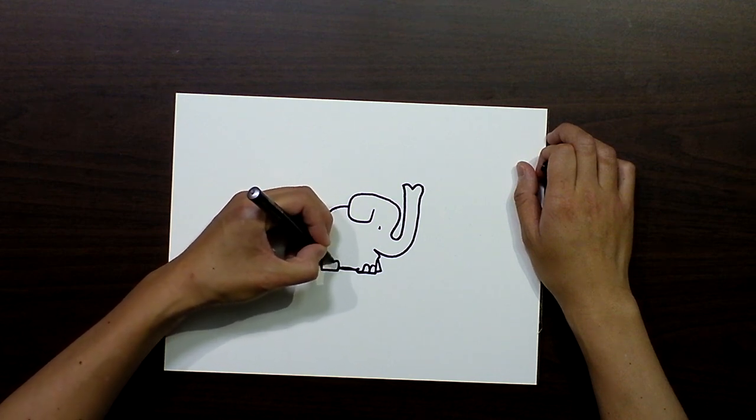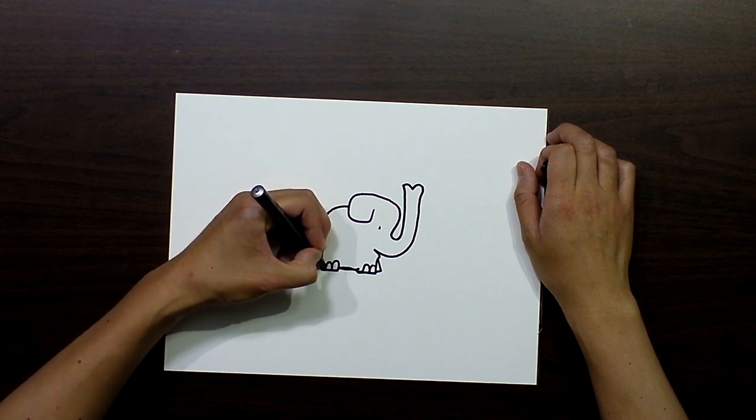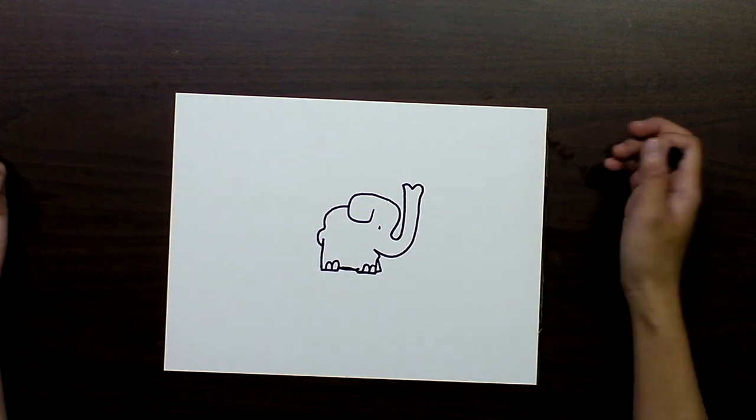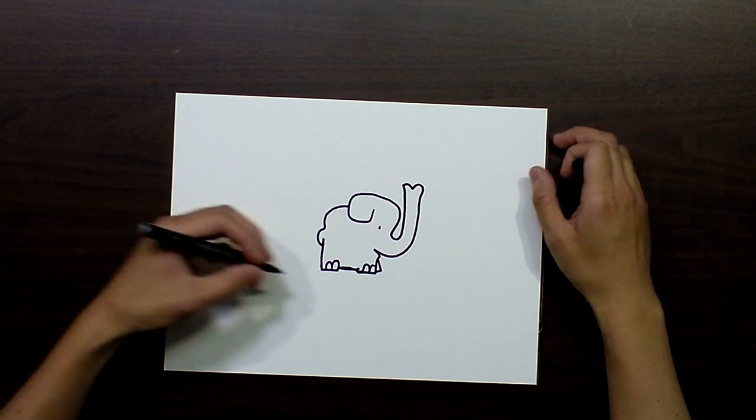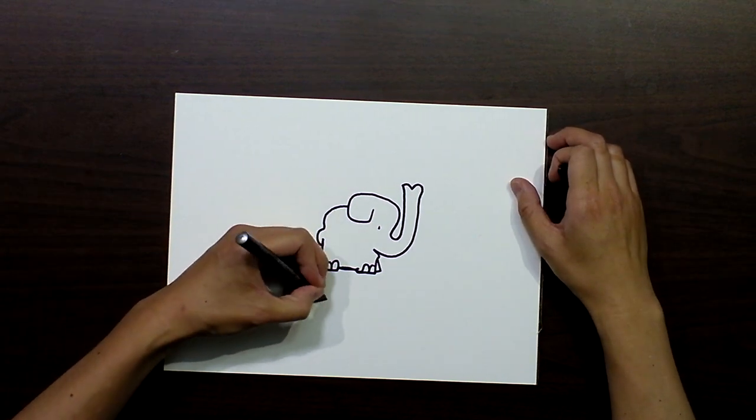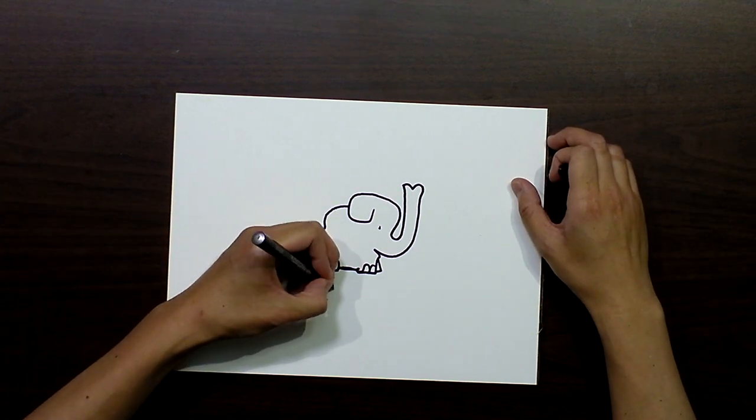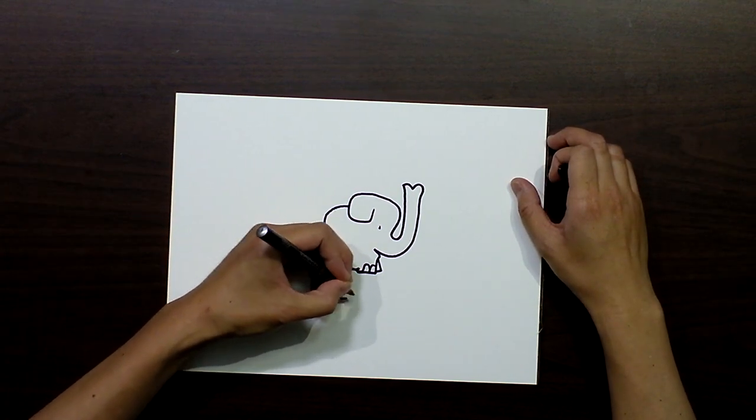Can't forget the toenails of the elephant, and there you go. Now you have Elephant.